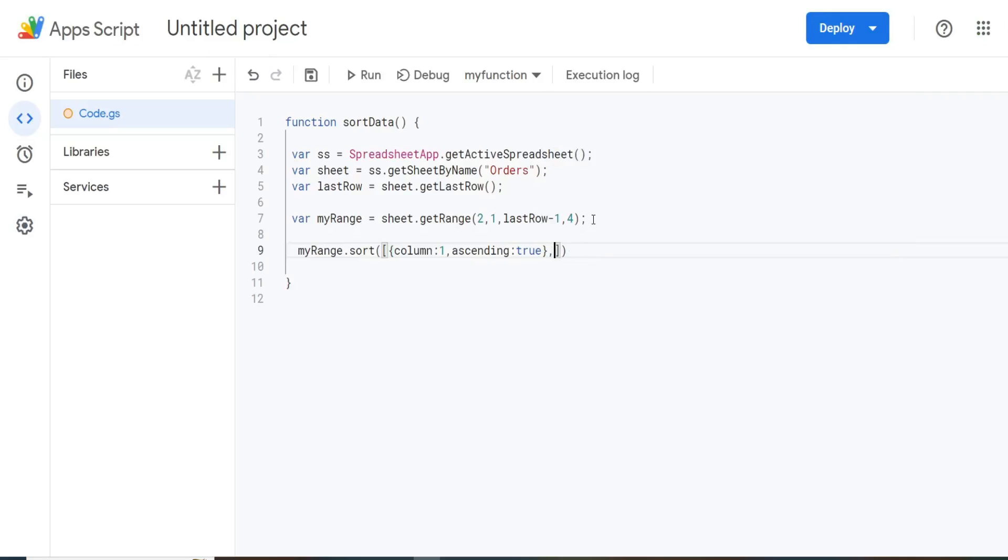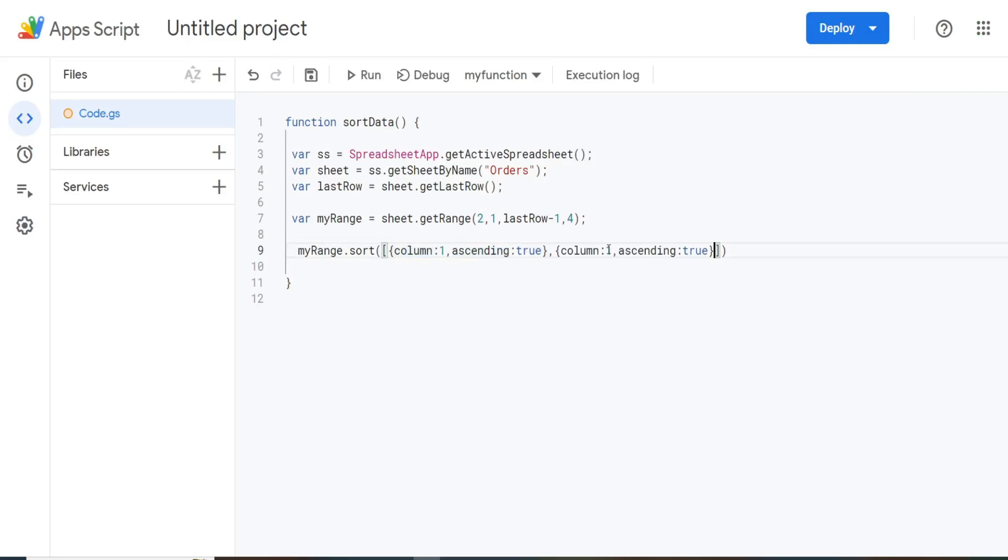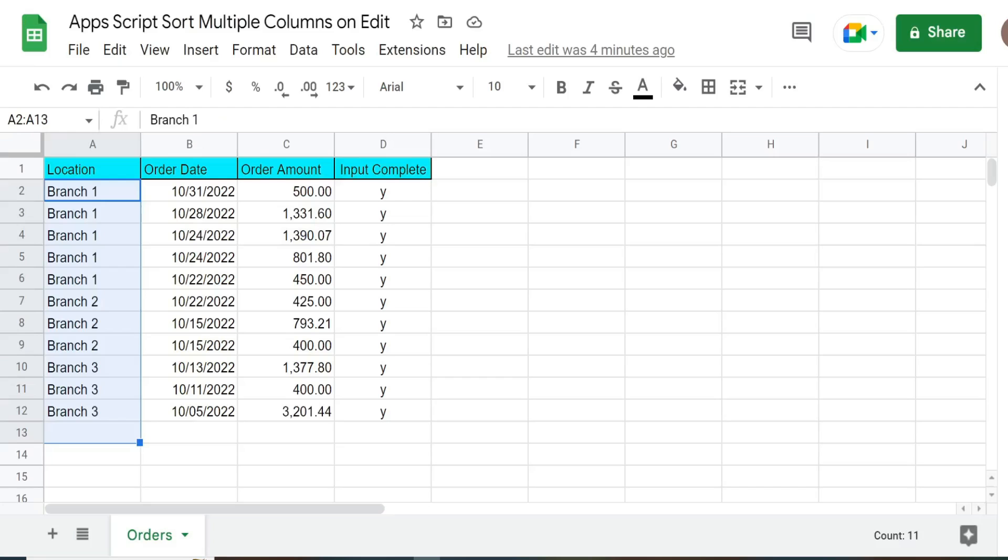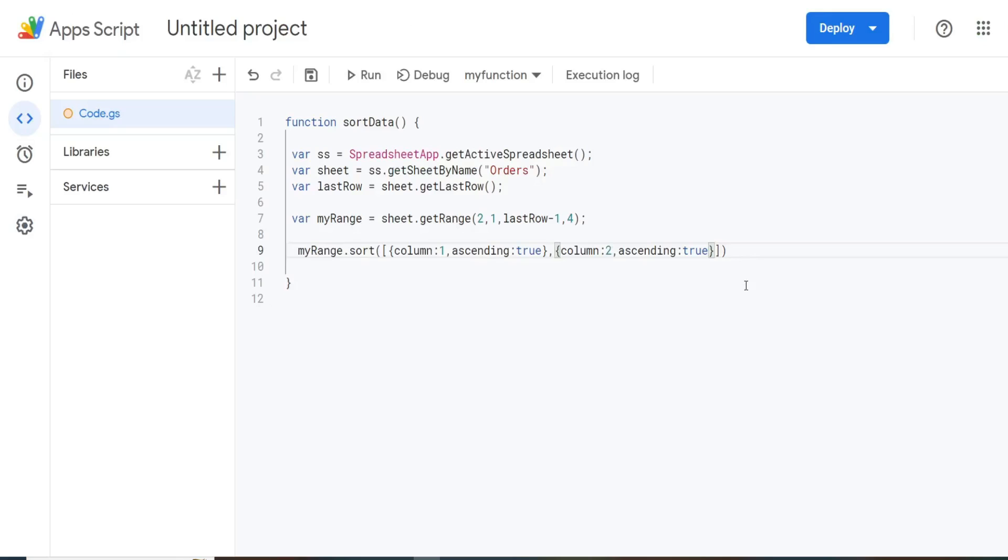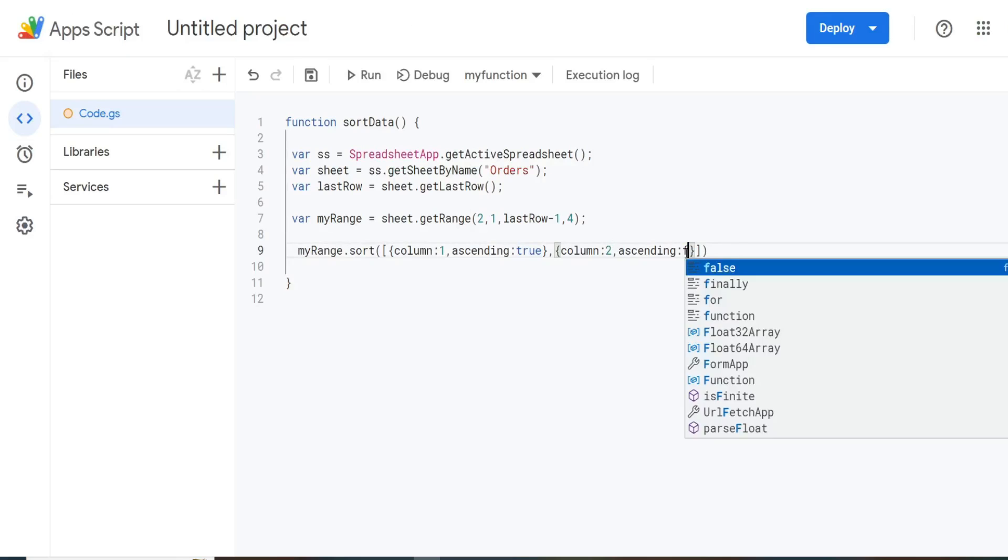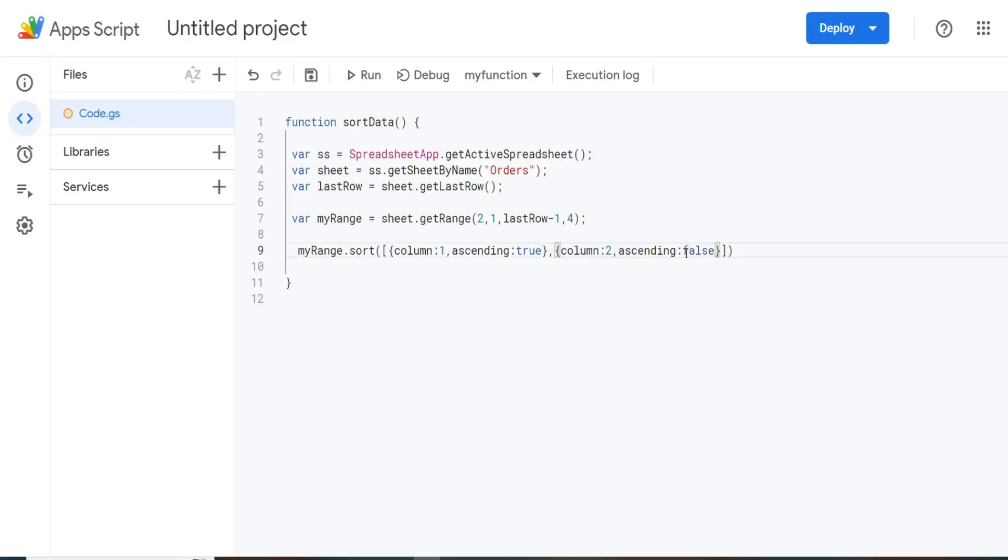So our first column we want to sort is the branch location. And then we have our second sort column. So I'm just going to copy this and change it. So I'm going to change this to column two, which is the date column. And this time we want descending. So we're going to change this from true to false.